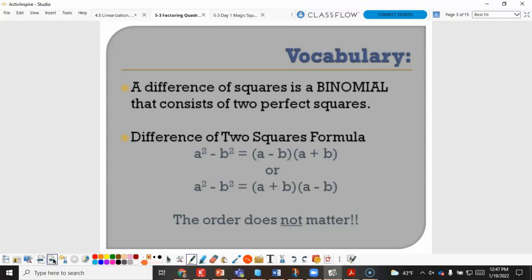A difference of squares consists of two perfect squares with subtraction as the operation between them. A difference of squares only works if you are subtracting the two perfect squares — a sum of squares does not apply. The order we write our difference of squares does not matter, so (a minus b)(a plus b) is the same as (a plus b)(a minus b).